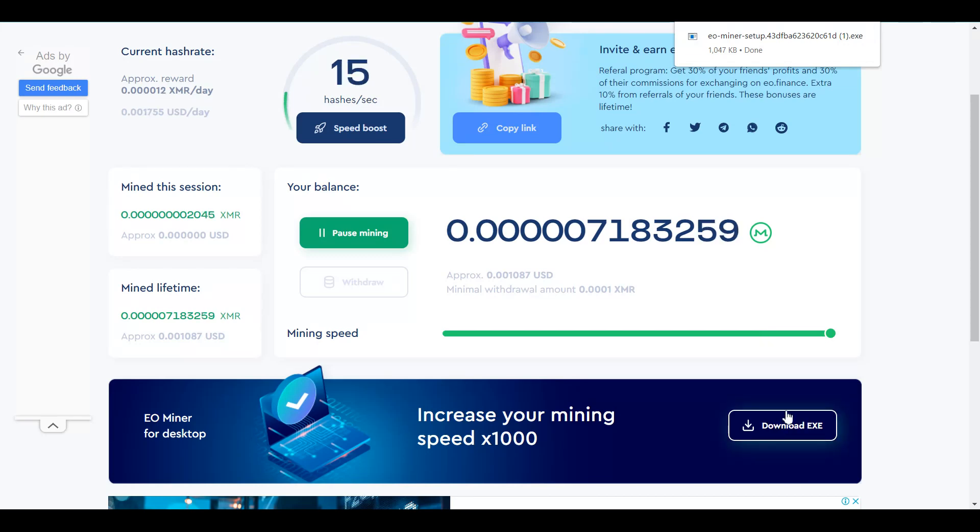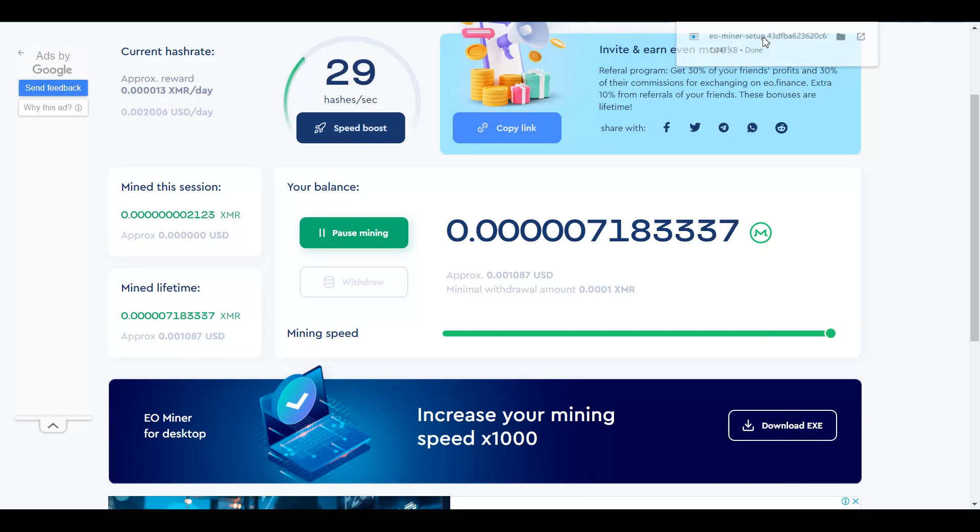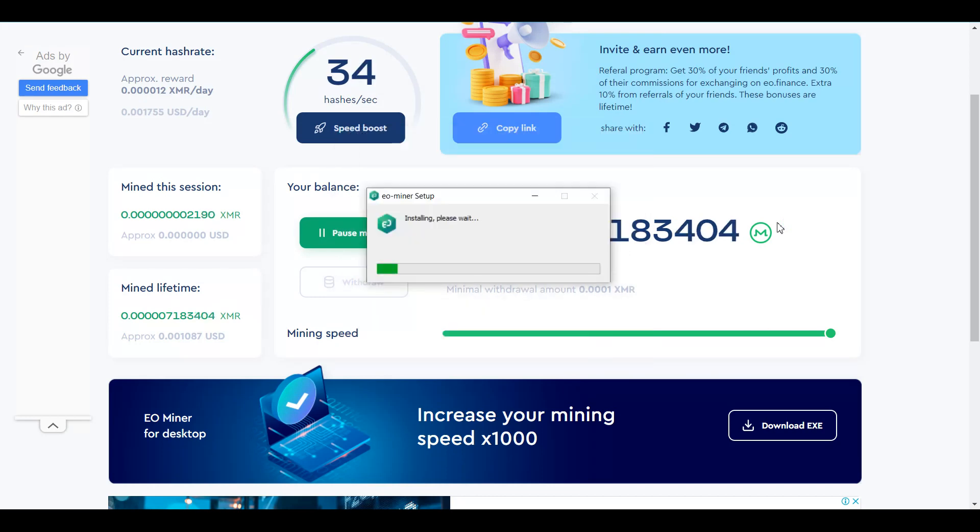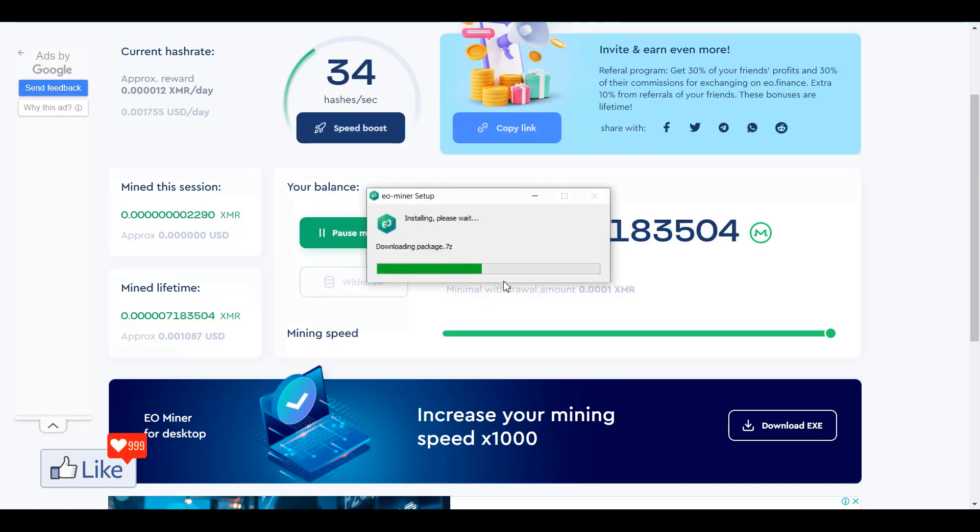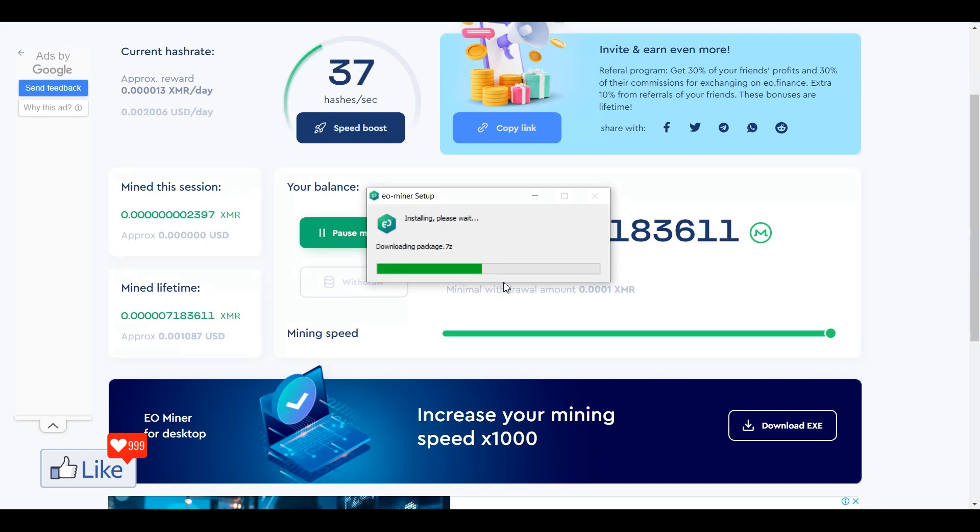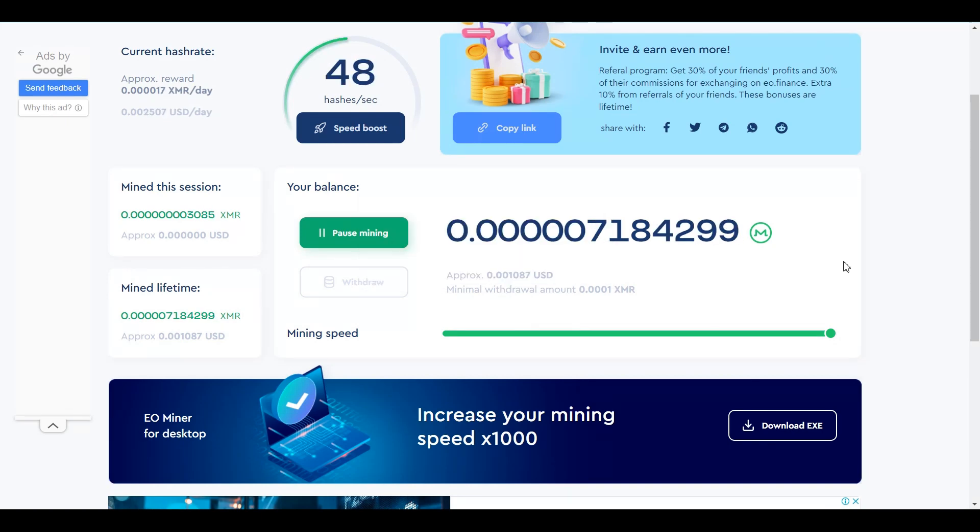So, since I have downloaded the exe file, I can directly click on that option and open it on my computer. So, as you could see, the EO miner is being set up out here. It is going to take like one or two minutes for this to be installed.